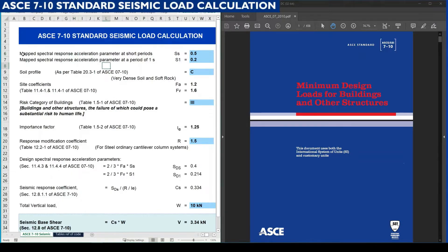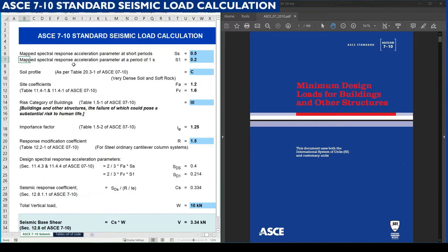The first input required is the mapped spectral response acceleration parameter at short periods. We can call it SS. We can consider it as 0.5, based upon the project information or technical specification. The second one is the mapped spectral response acceleration parameter at a period of 1 second, which we can consider as 0.2.